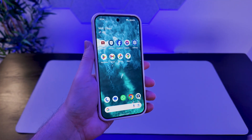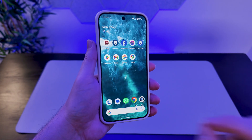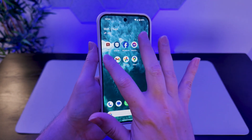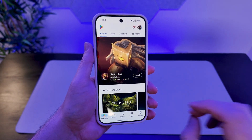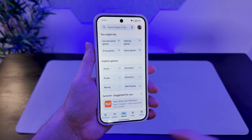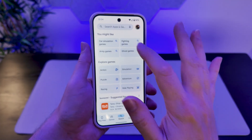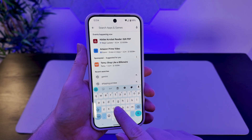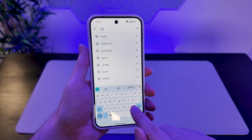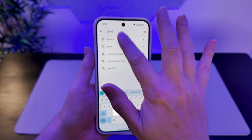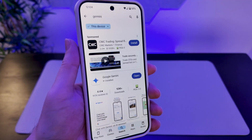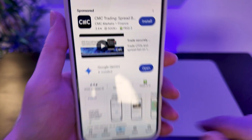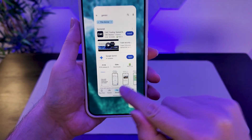Accessing Gemini is so easy on your Pixel 9. The first thing you will just want to check is that the app itself has been installed, which it should be already by default — this is a Google phone after all. If we type in Gemini here, we can see that yes, because it says open, it has already been downloaded.